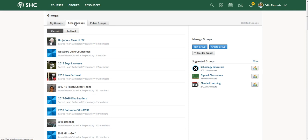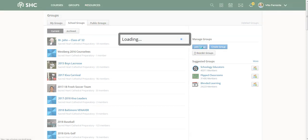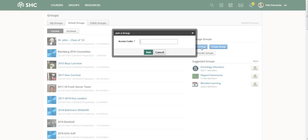You can do one of two things at this point. You can go over here and just hit Join Group. When you do that, you'll be given a prompt that wants an access code. If you know that code, then simply put it in and you'll belong to the group immediately.